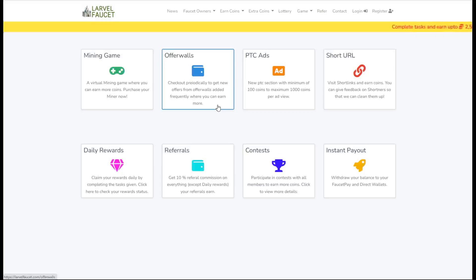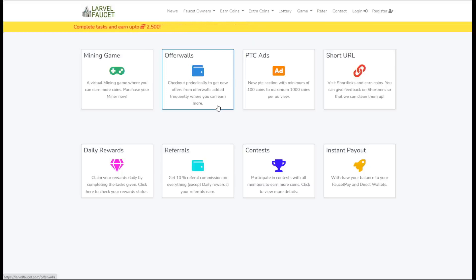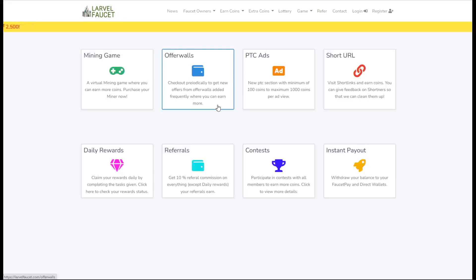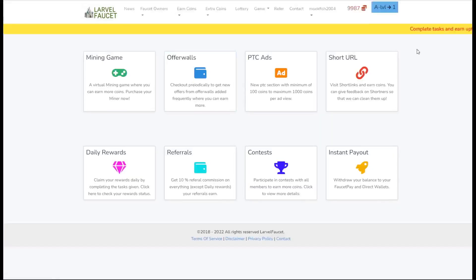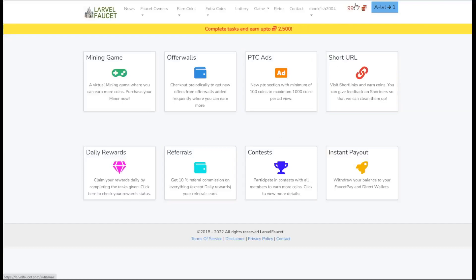Okay, so here we are at Laravel faucet. Like I said in the intro, this is very much a warning video. My account has been completely emptied, everything is gone, I've lost all my miners. Let's log in and find out what's going on. Here we are, logged into my Laravel faucet account. You can see I've got 9,987 coins, we're at level one.